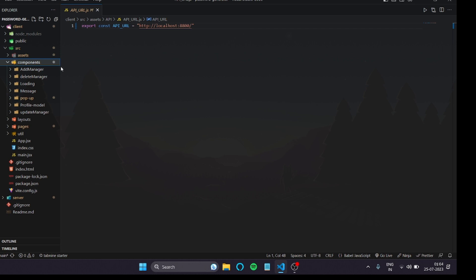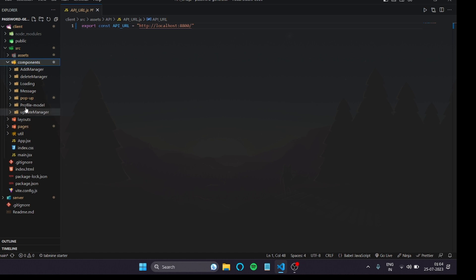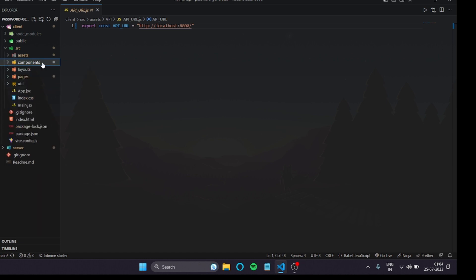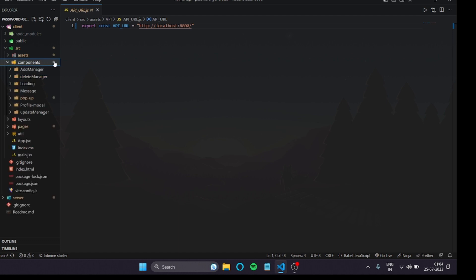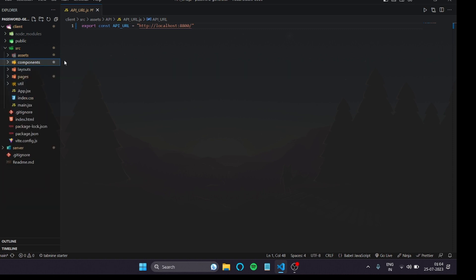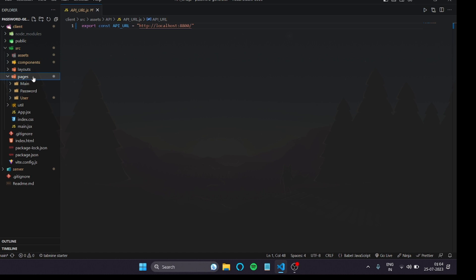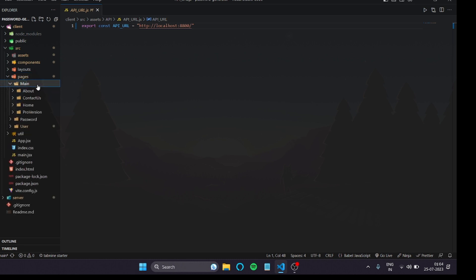Many junior developers put all pages inside the components folder. Back when React was first introduced that was fine, but now things have gotten more advanced and you need to follow standard rules. According to those standards, we create a separate folder for pages. So pages and components are now distinct folders.